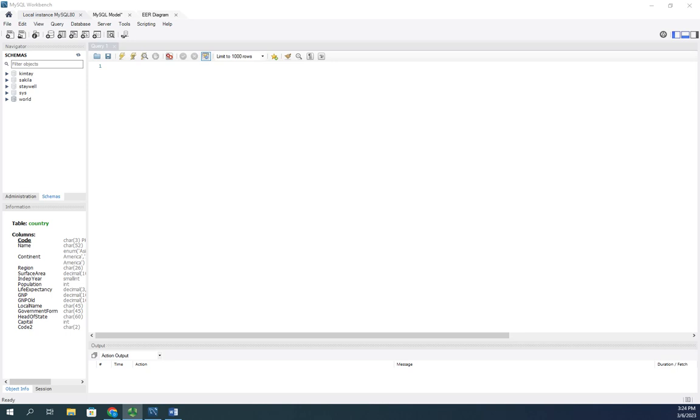Key thing here, indexes are going to have positives and negatives. Number one, if you're indexing, you index something because you want to be able to search on it faster. So that's great. In a large database with really large tables, indexes can really improve query performance.